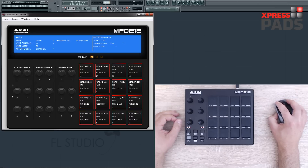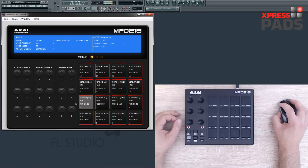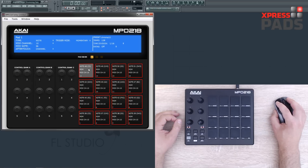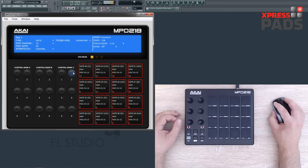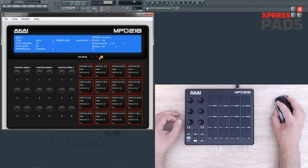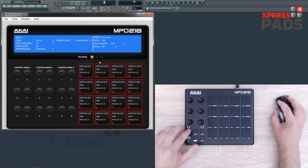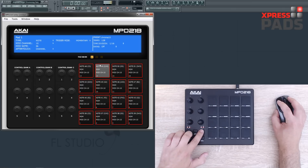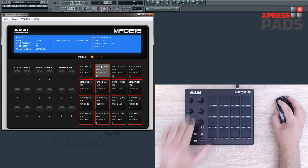First of all, you have two main sections: one is the section for the knobs and one is the section for the pads, and for each of these sections you have three banks. For the knobs, the three banks are really put on the device surface, and for the pads you need to switch through by these latter buttons here. On the device you do it via these two knobs — one for the pads and one for the knobs.